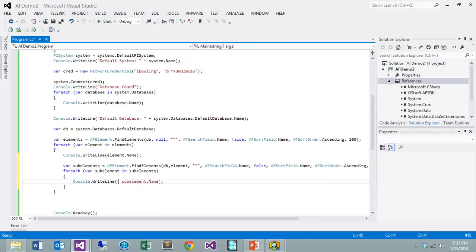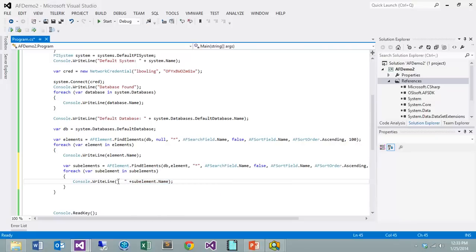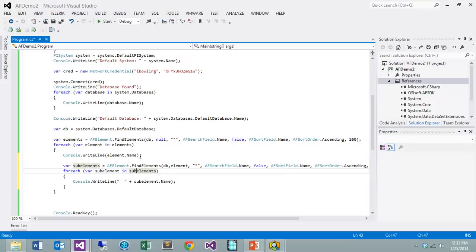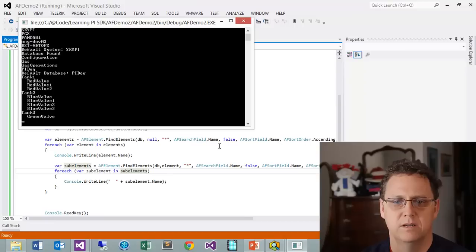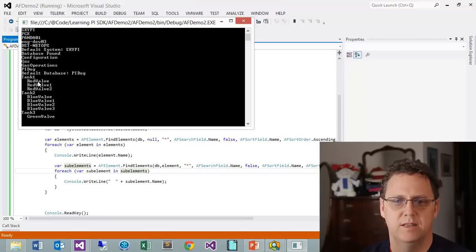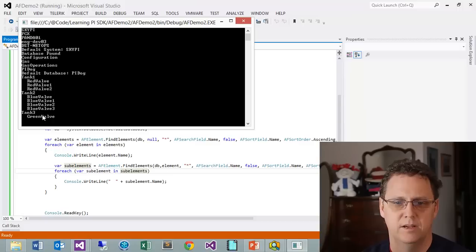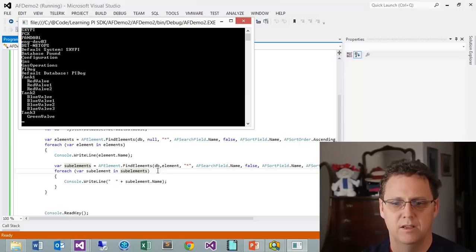We want to take a look at our sub element, and I'm going to put a little bit of a space in there so we can just see it indented. We're iterating through each element, then we're going to iterate through each sub element, and we should see the sub elements listed out underneath. There you can see we have tank one, tank two, tank three, and then you can see each one of the sub elements located under that.